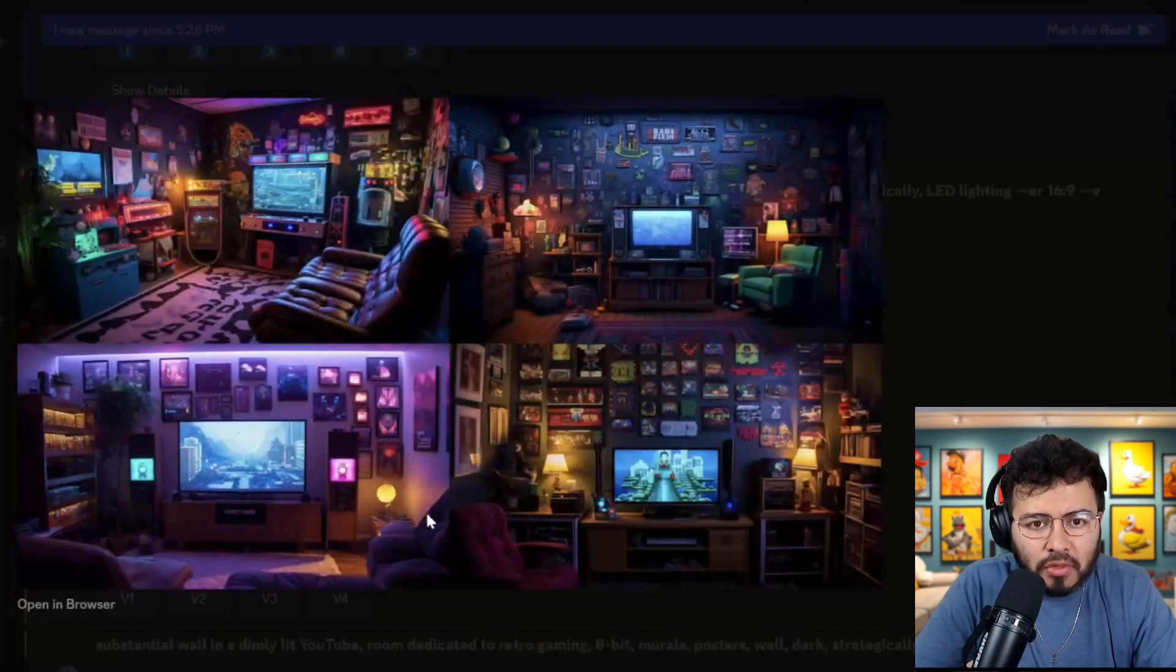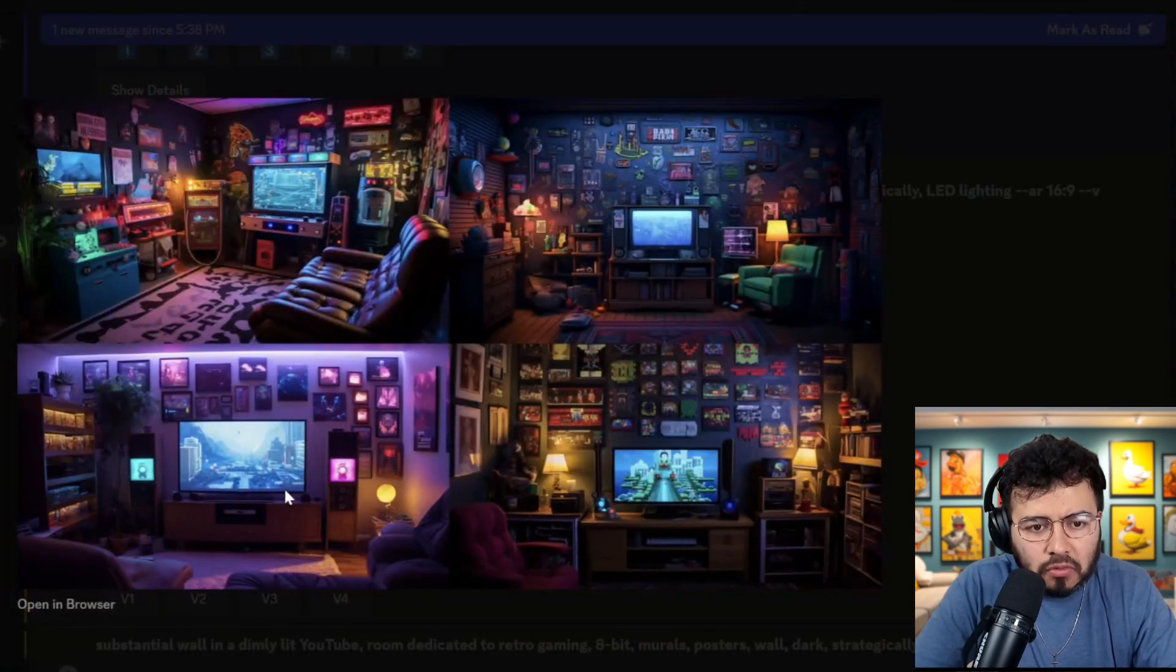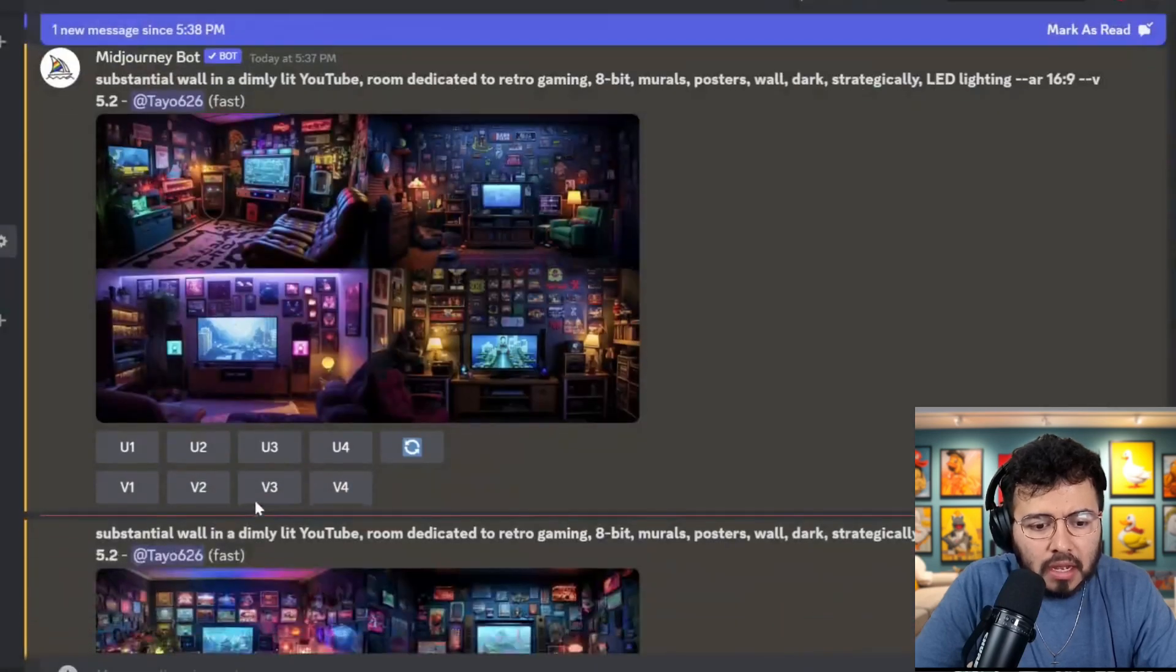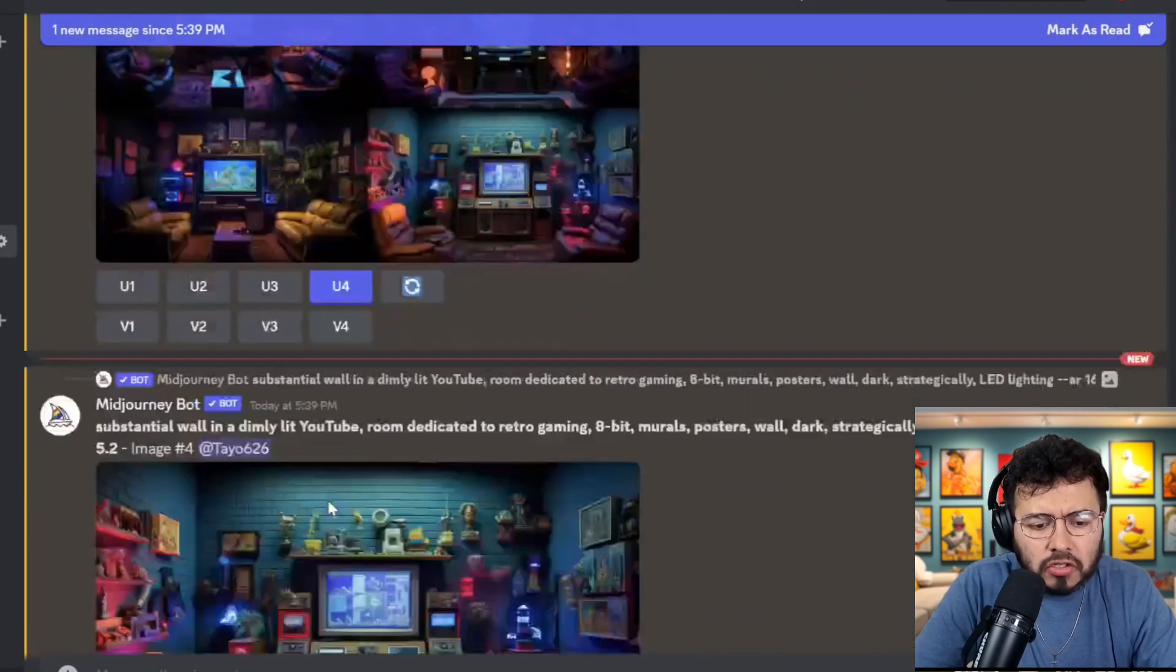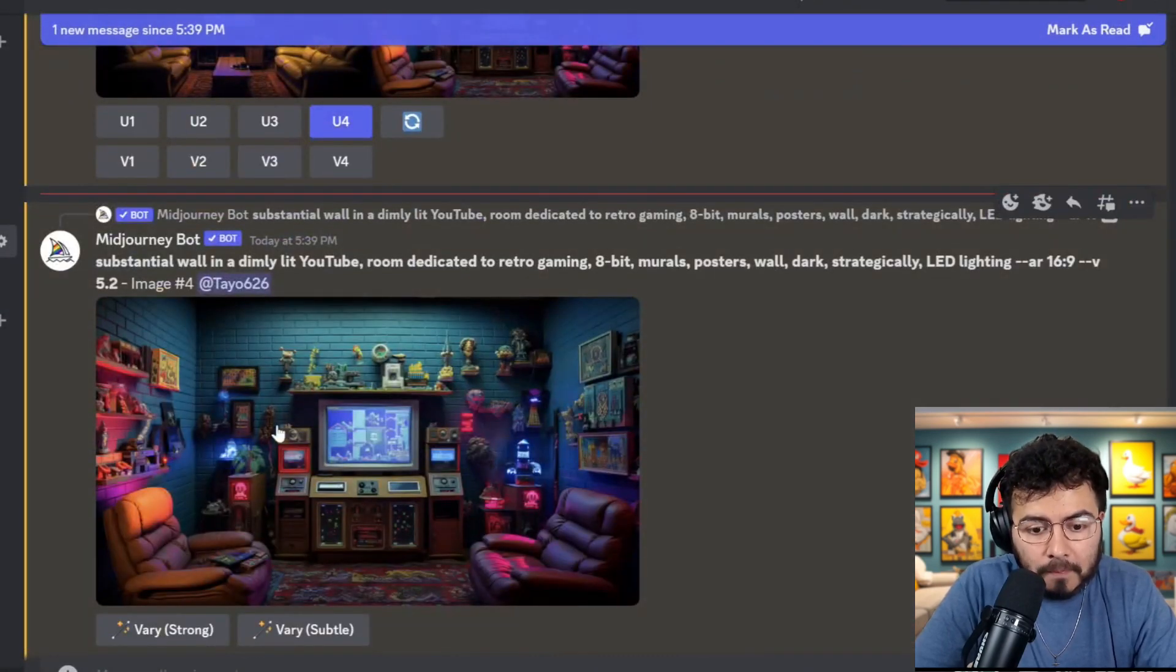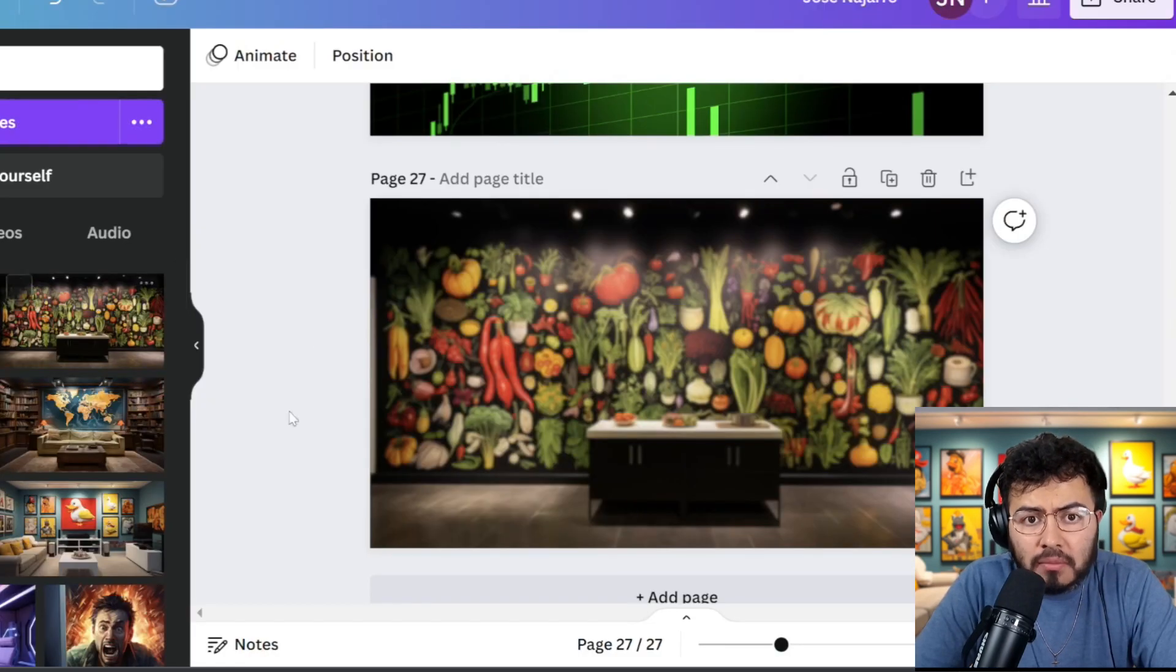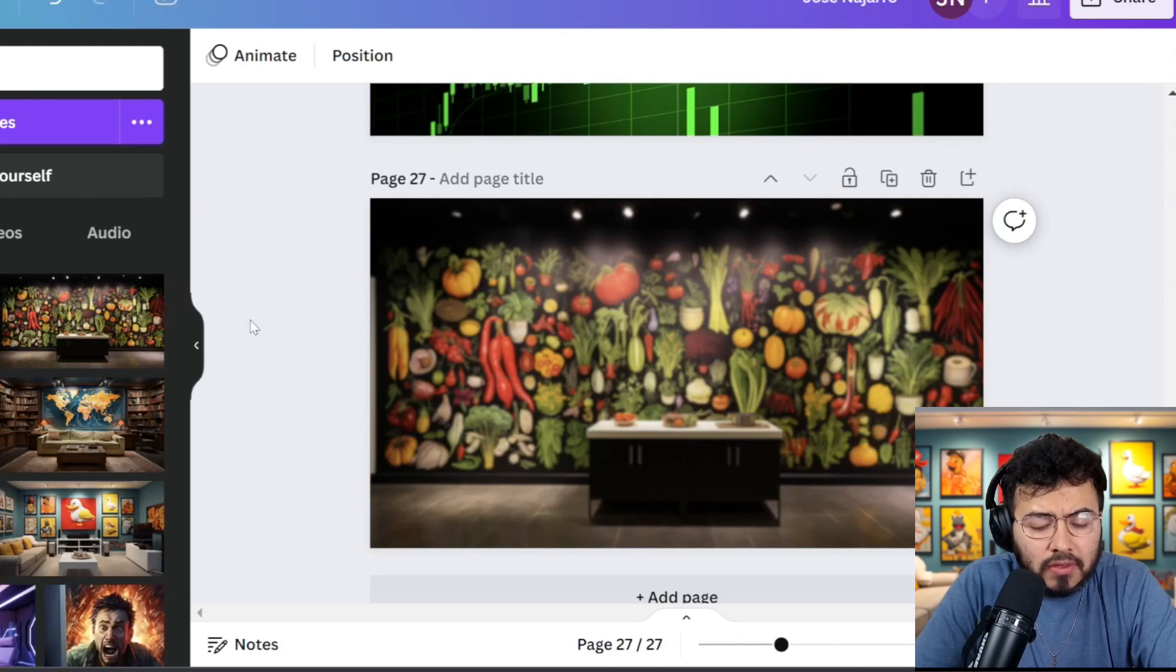If not, number three also looked really nice. So let's just try, let's just go with number four. So next I end up going to Canva.